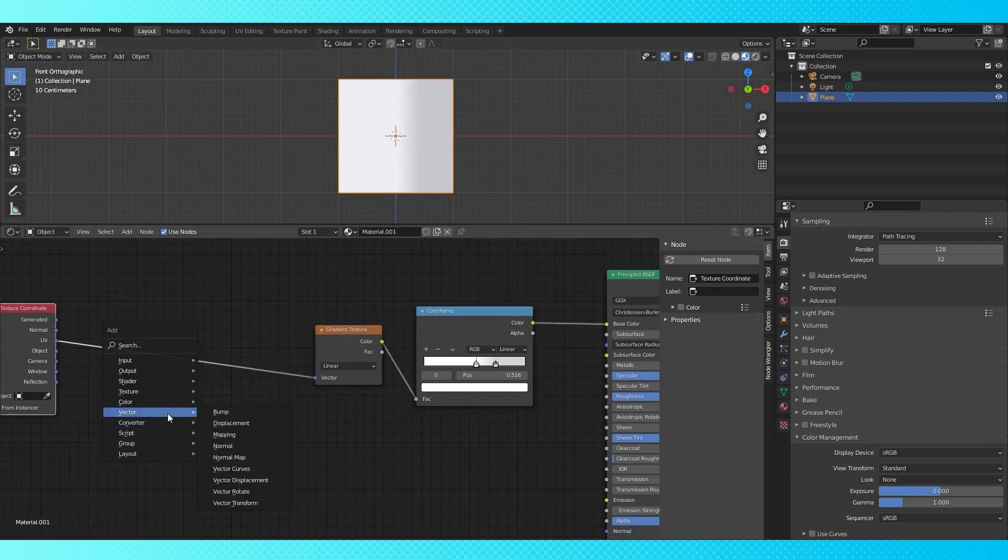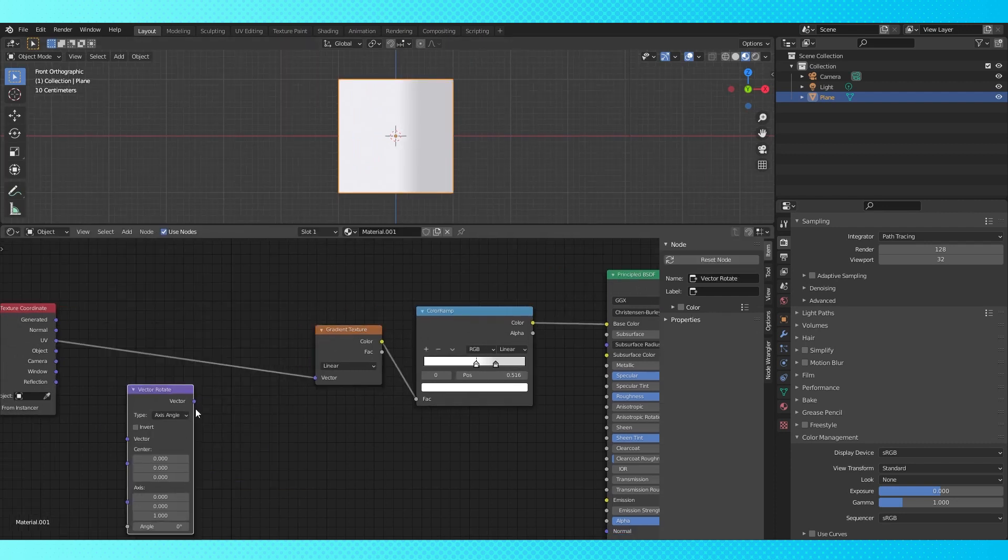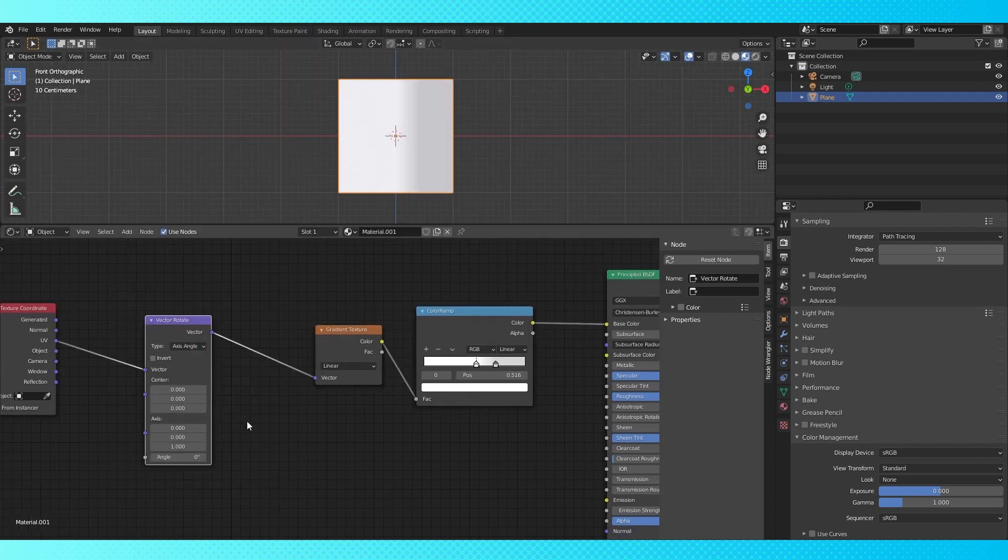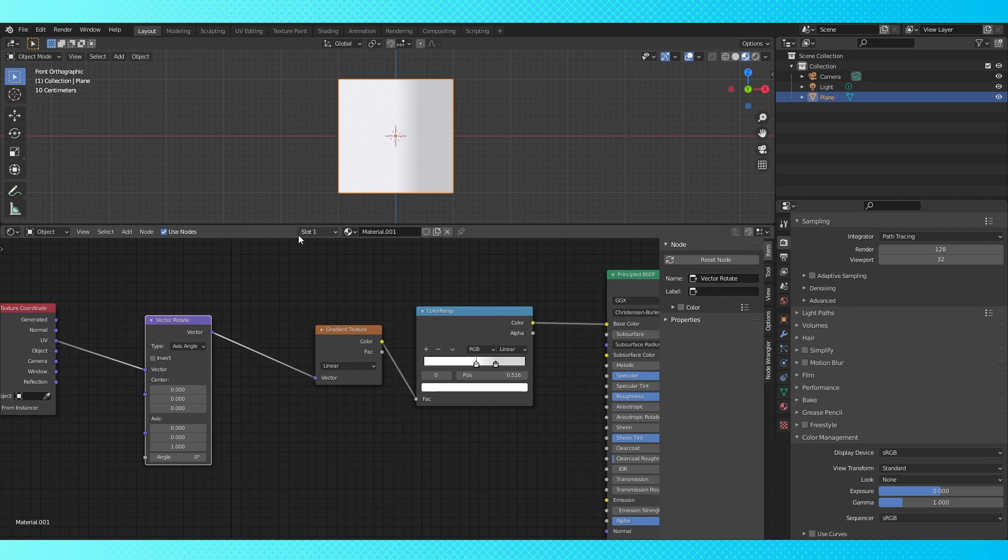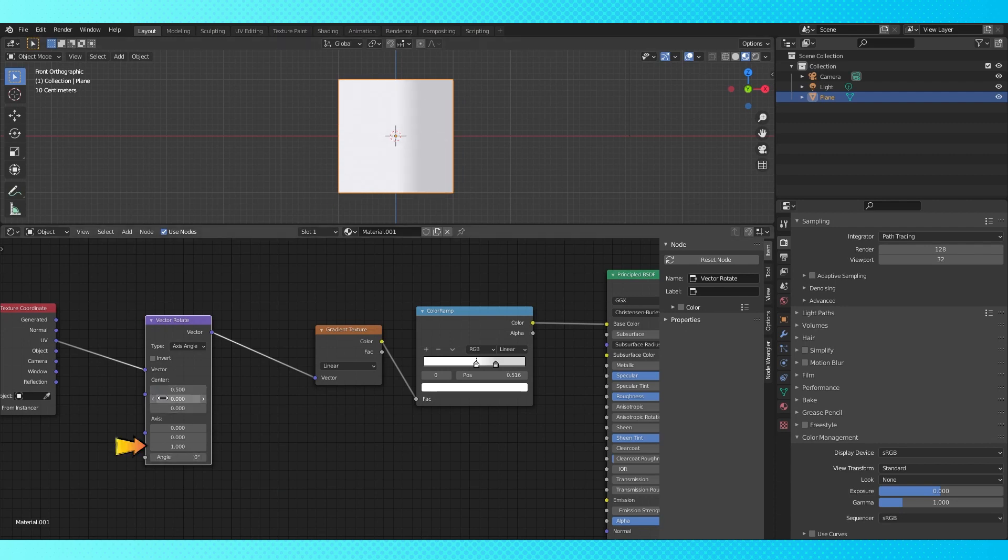Add a vector rotate node, drop it on the connection between these two nodes. As we scroll the angle, our gradient seems to be rotating around this point. We want it to spin around the middle, so 0.5, 0.5 is our desired center point and the axis is Z. Now it spins how we want it to. Set the angle to negative 90.